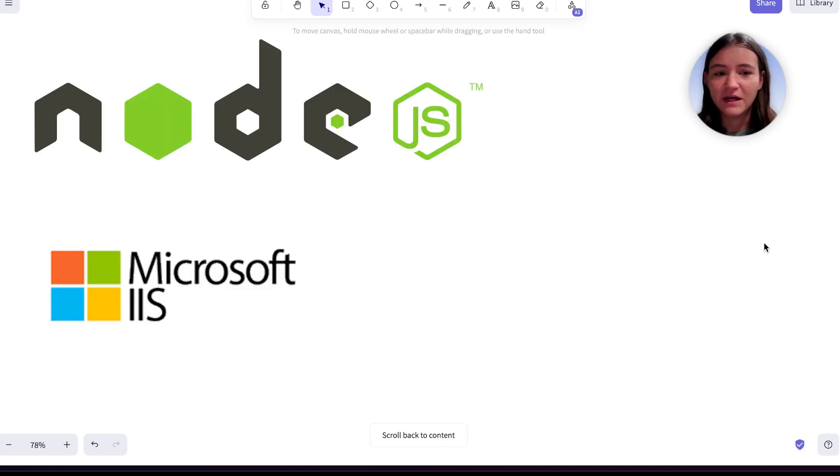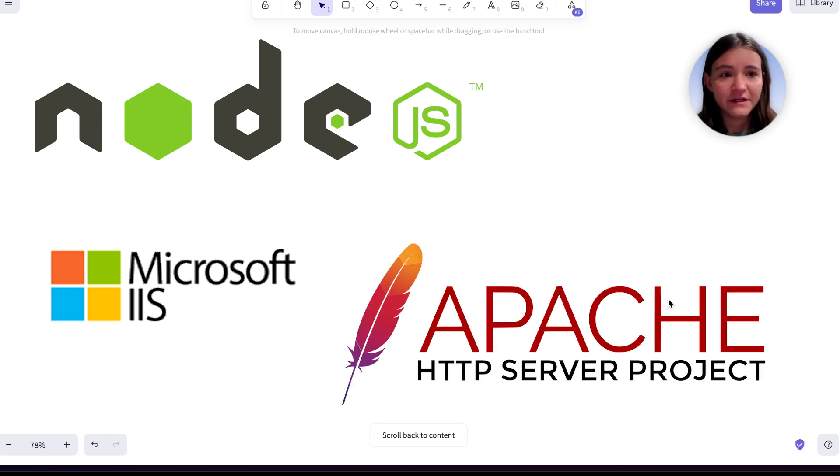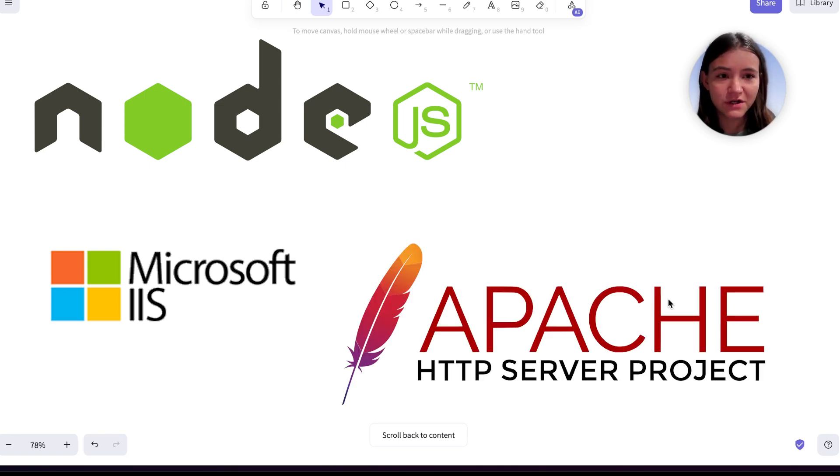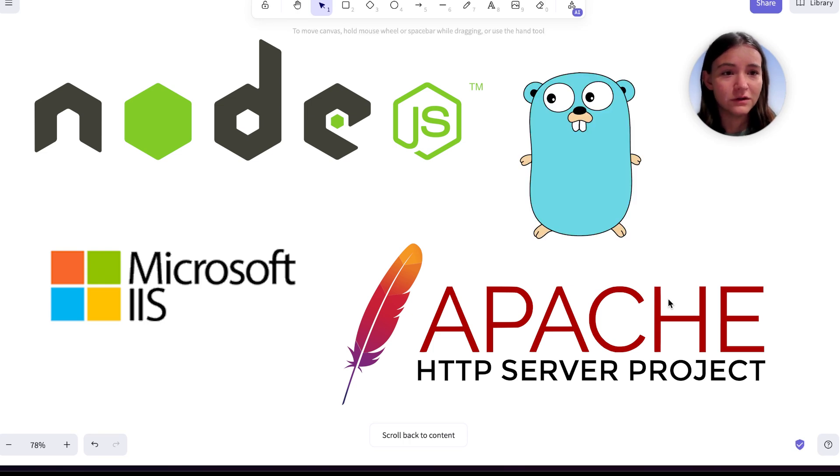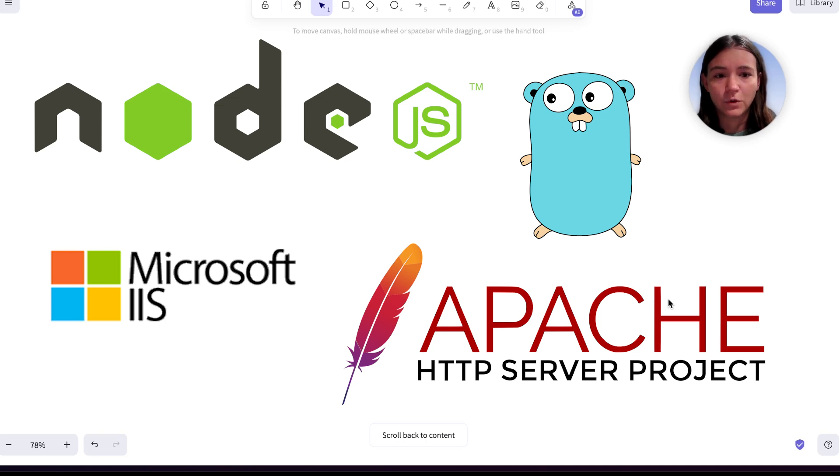Node.js, Internet Information Services that's used with the .NET ecosystem, Apache HTTP server which is used with PHP or Java, and also Go. They chose these in particular because of their different ways of handling requests.